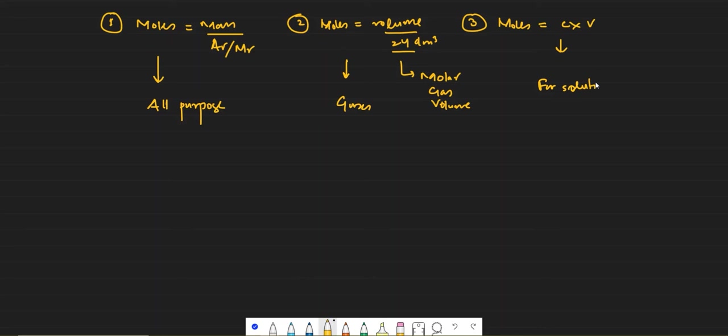Now we are going to solve questions, because the best way to practice moles is by solving them.